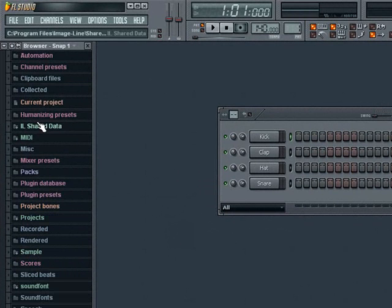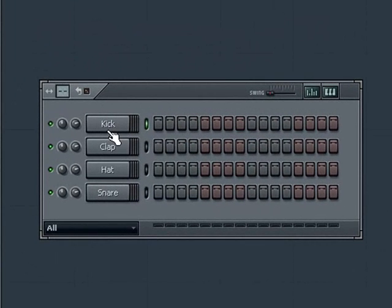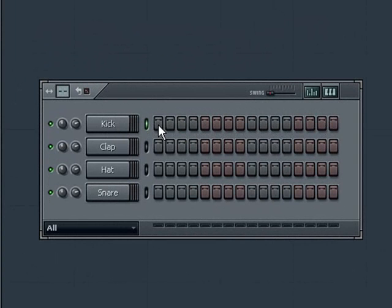For now, let's explore the step sequencer and its parts. Each of the rectangles in the rows to the right are called steps. They can be lit and activated by left clicking on them. This enables the sample or instrument loaded in this row, also called a channel, to play at a certain time and in a certain sequence.